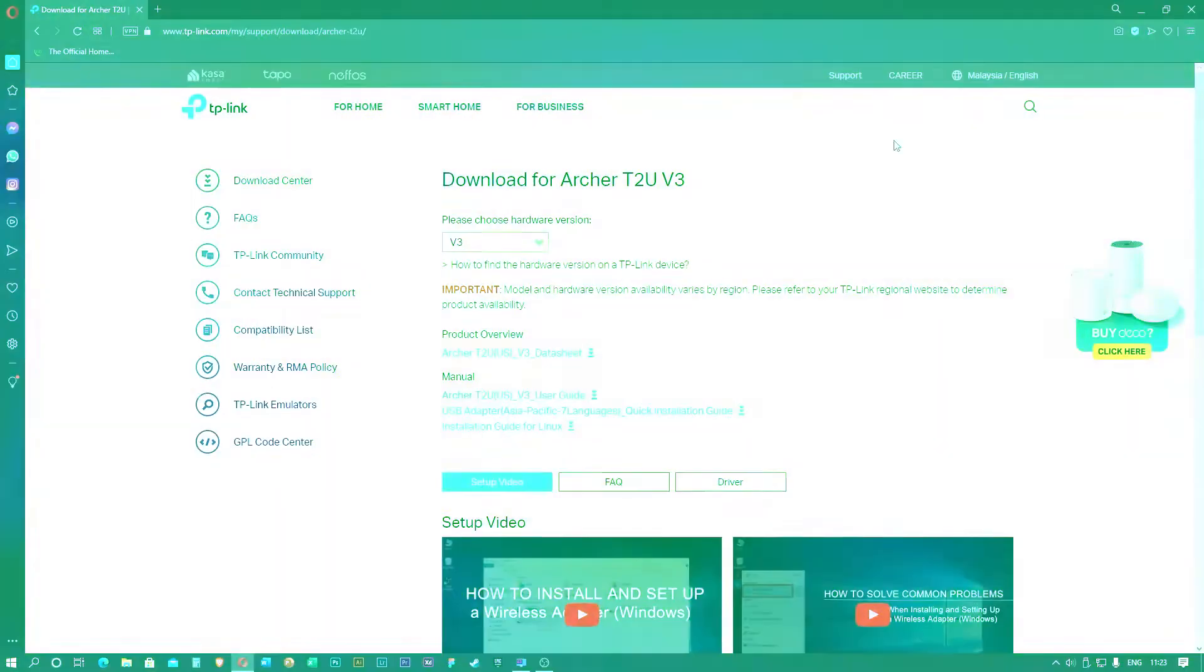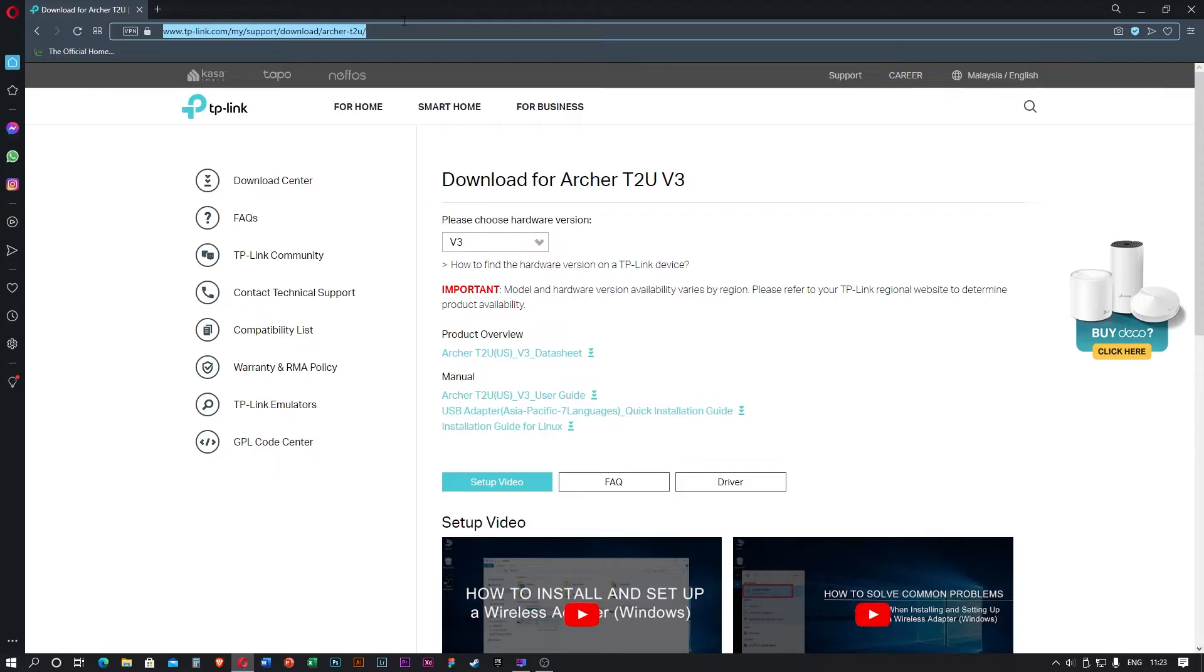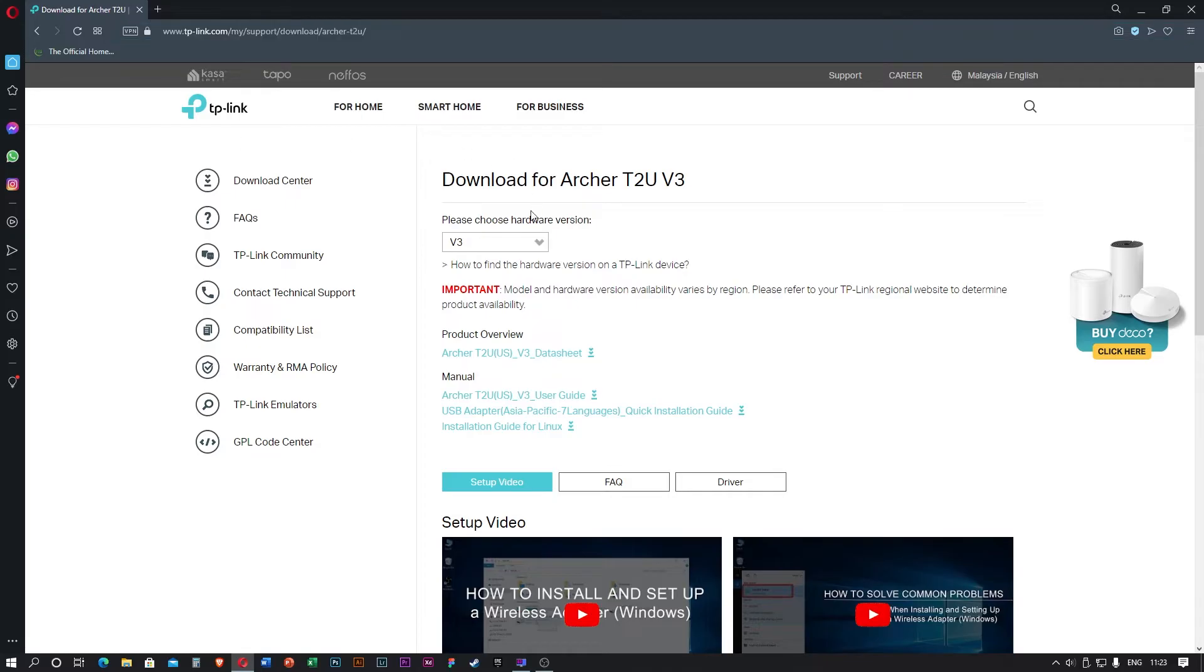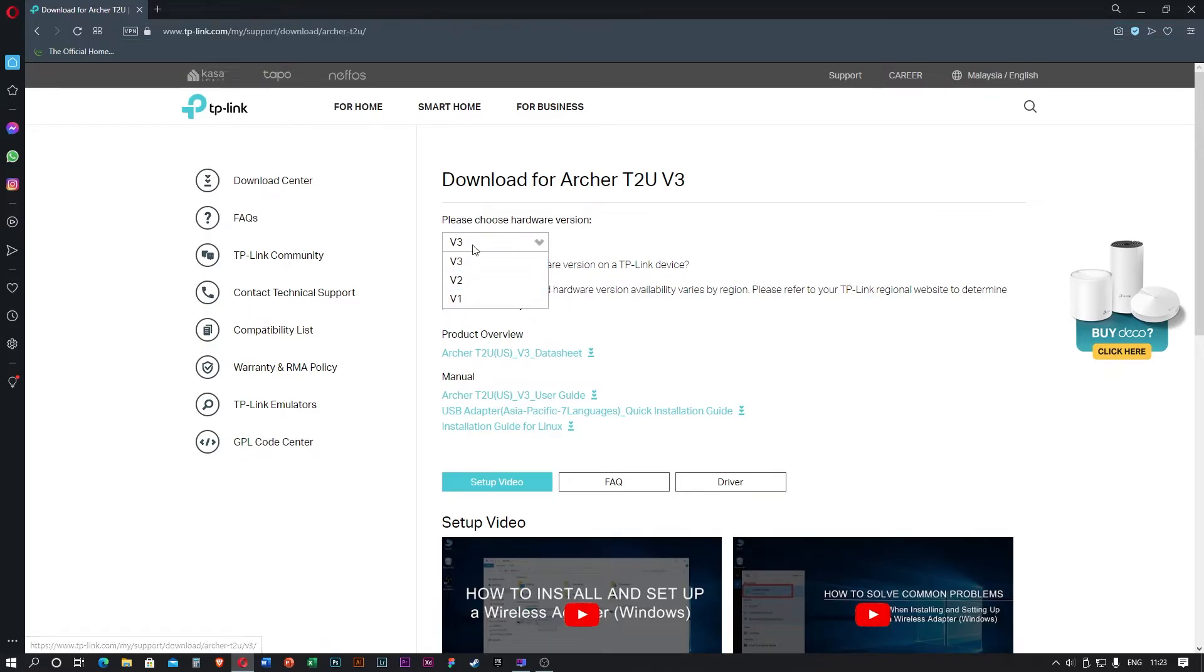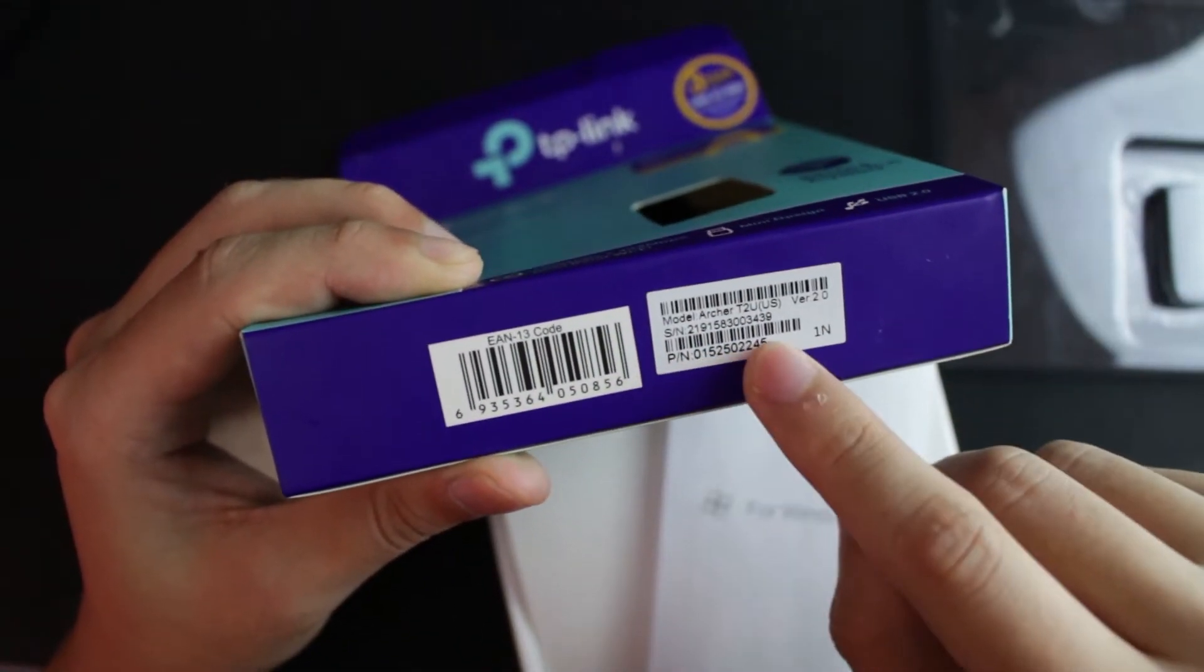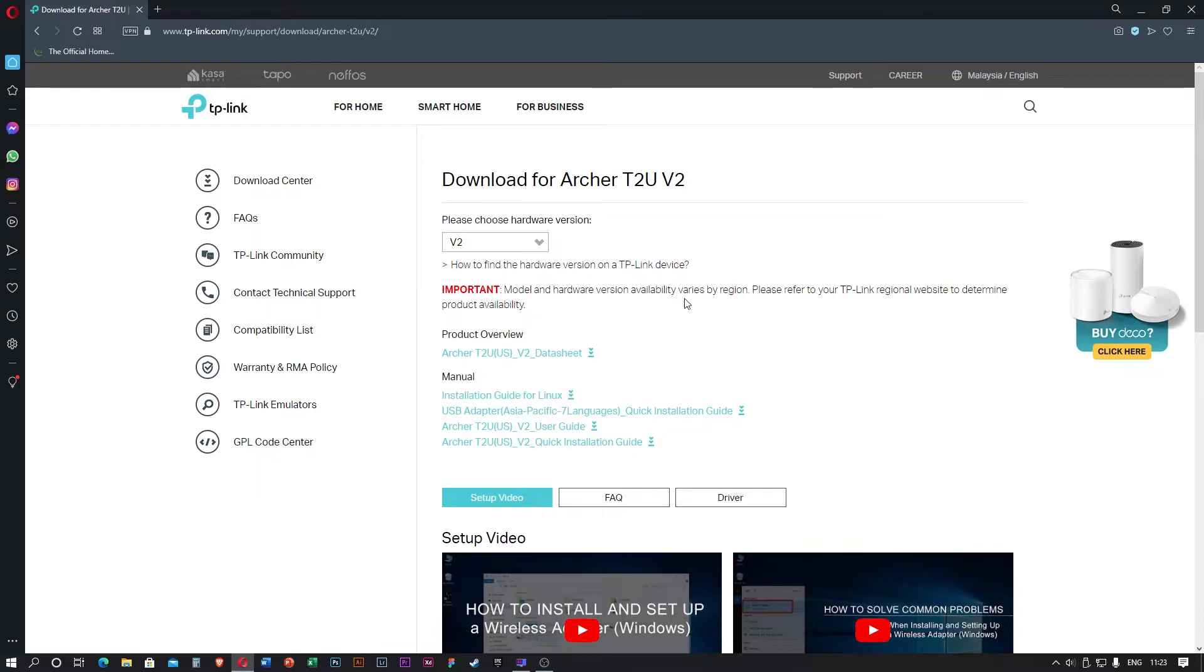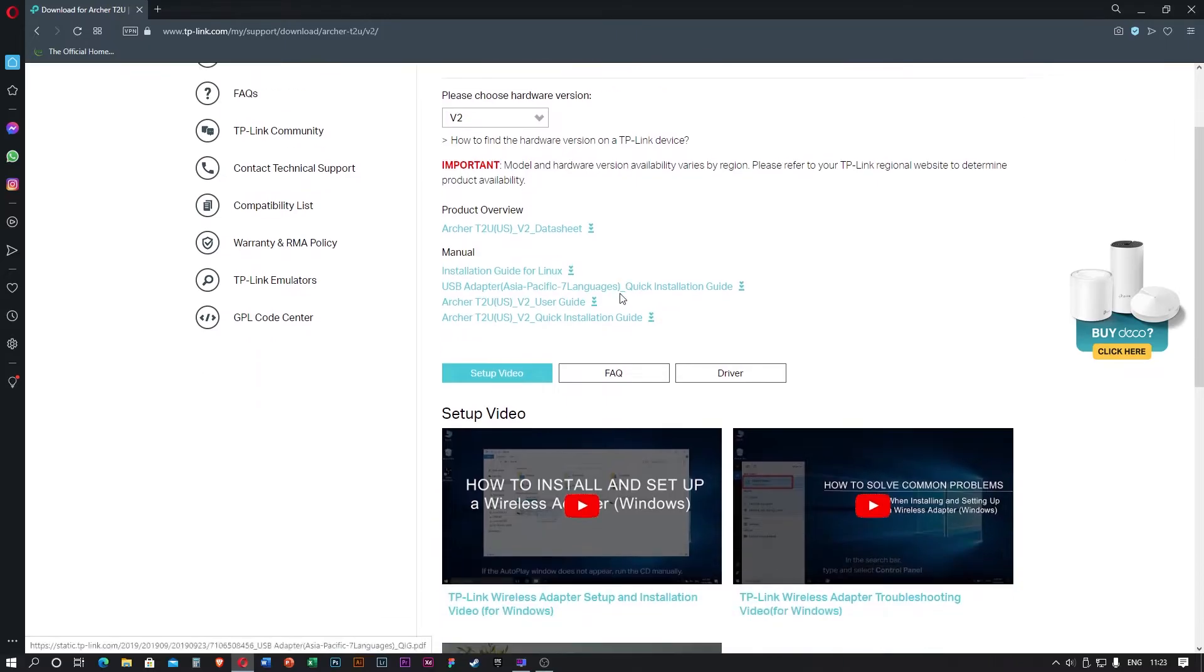Before you start to use this Archer T2U, you have to download the driver. So this is the link for you guys to download the driver. Don't worry, I will put the link down below in the description. As you can see, there's three different versions. You have to download it accordingly. You can see below the packaging. Mine is V2, so I click V2.